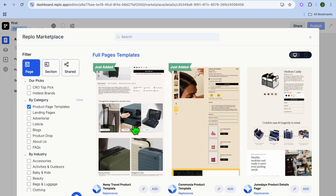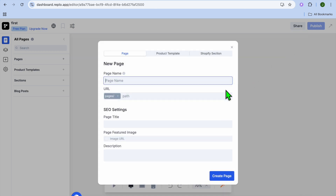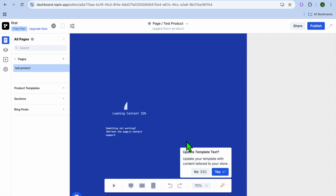Let's select one of the product page templates. After selecting the template, tap on Create New Page. From here you can give the page a name — I'll call it Test Product. You can also see the URL, then tap on Create Page.